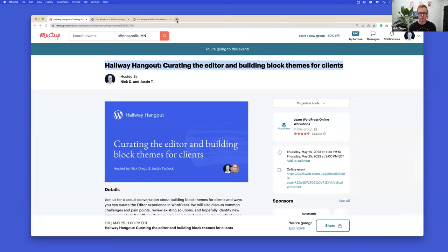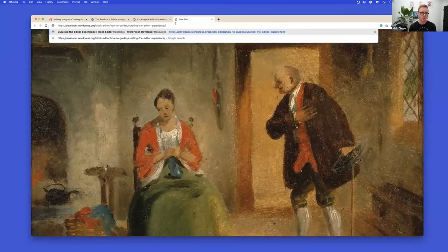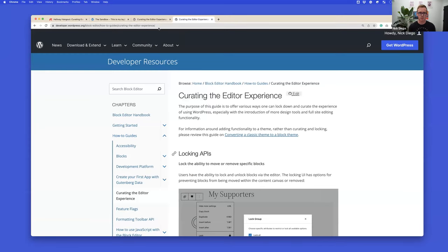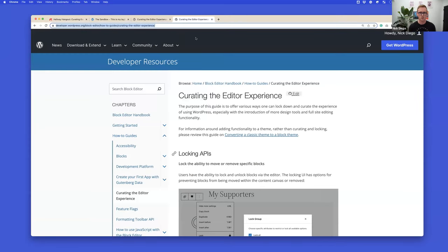There's a page in the block editor handbook called 'Curating the Editor Experience.' This is a really long post that includes all sorts of different ways you can restrict the editor — not every way, but most of the most obvious ones. If you haven't checked it out, let me drop the link in chat. This is a great resource for ways of curating the editor.